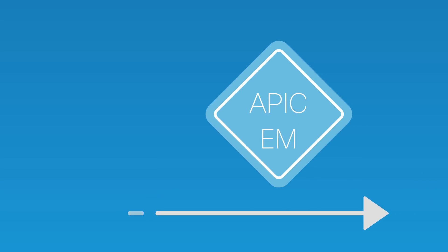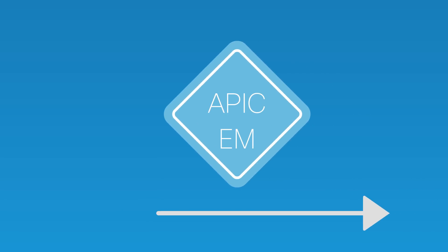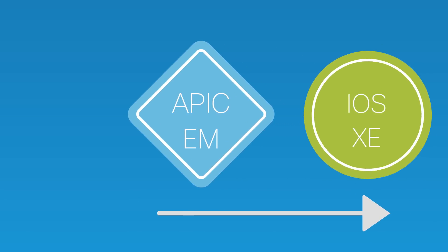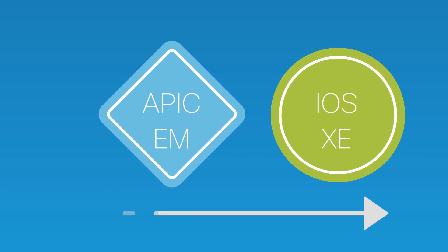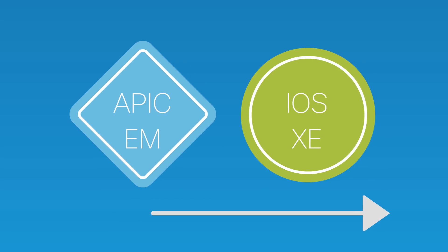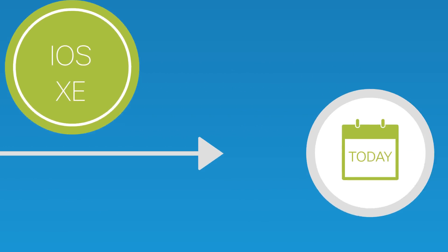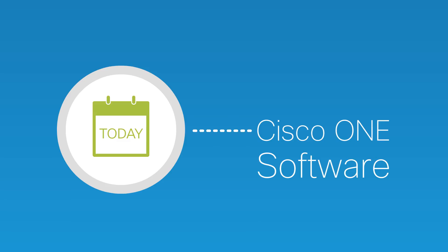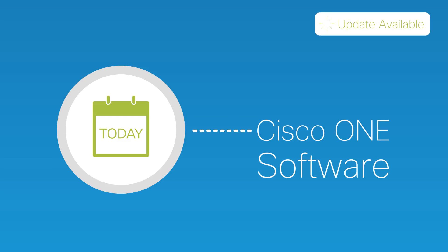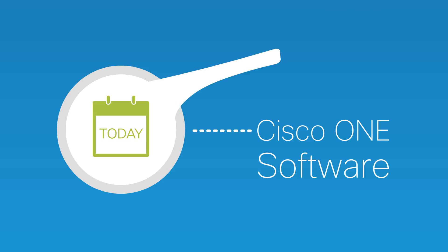We've already started this journey with the Cisco APIC EM Controller and Evolved iOS XE. The best part? You can begin your digital journey today with Cisco One Software and continue adopting our network innovations through software updates.